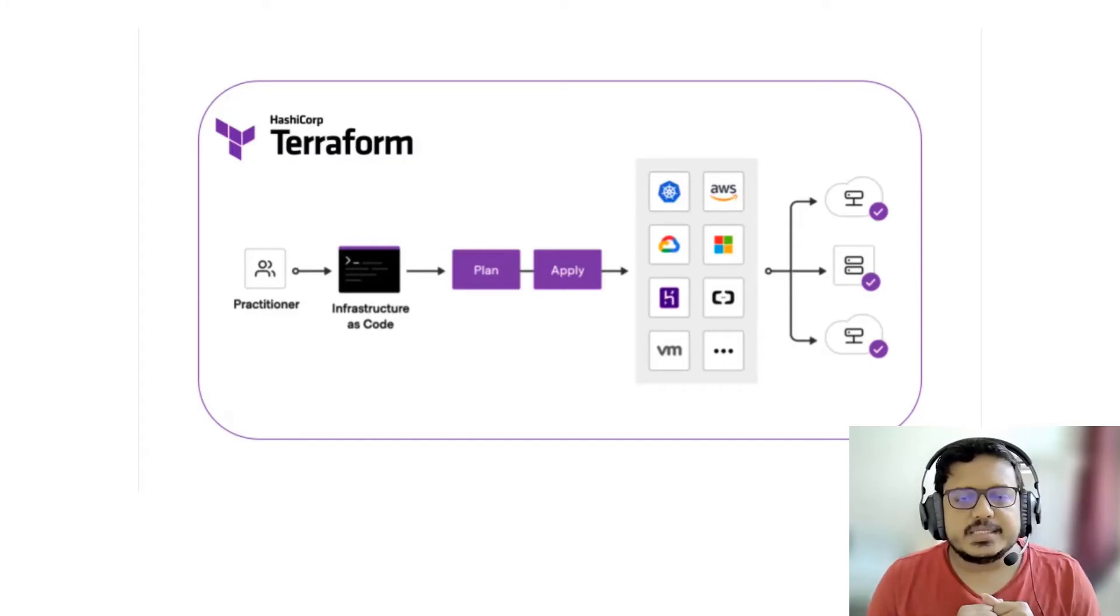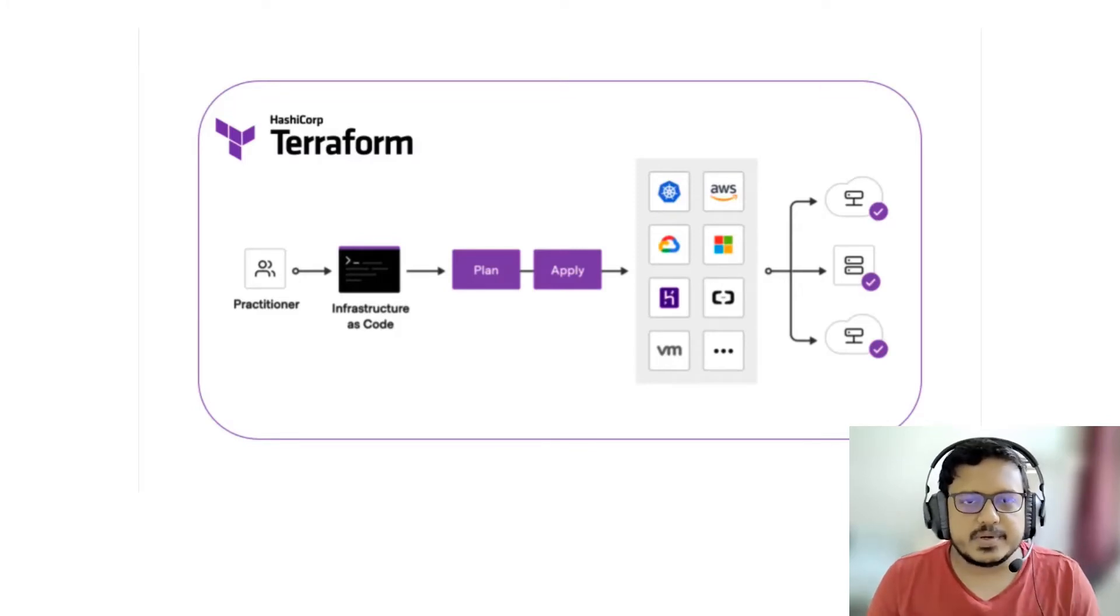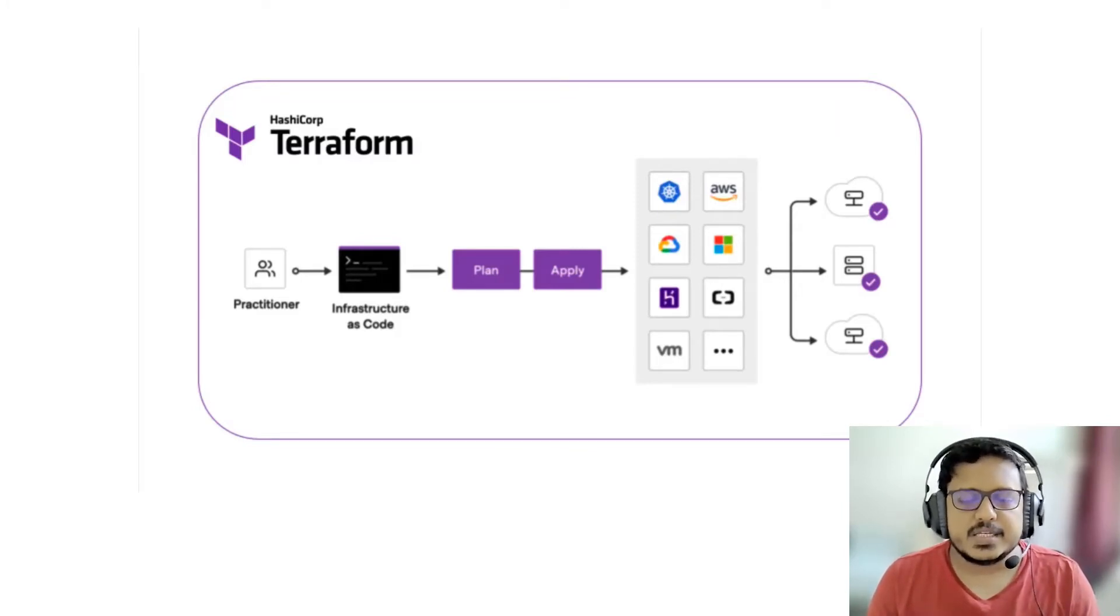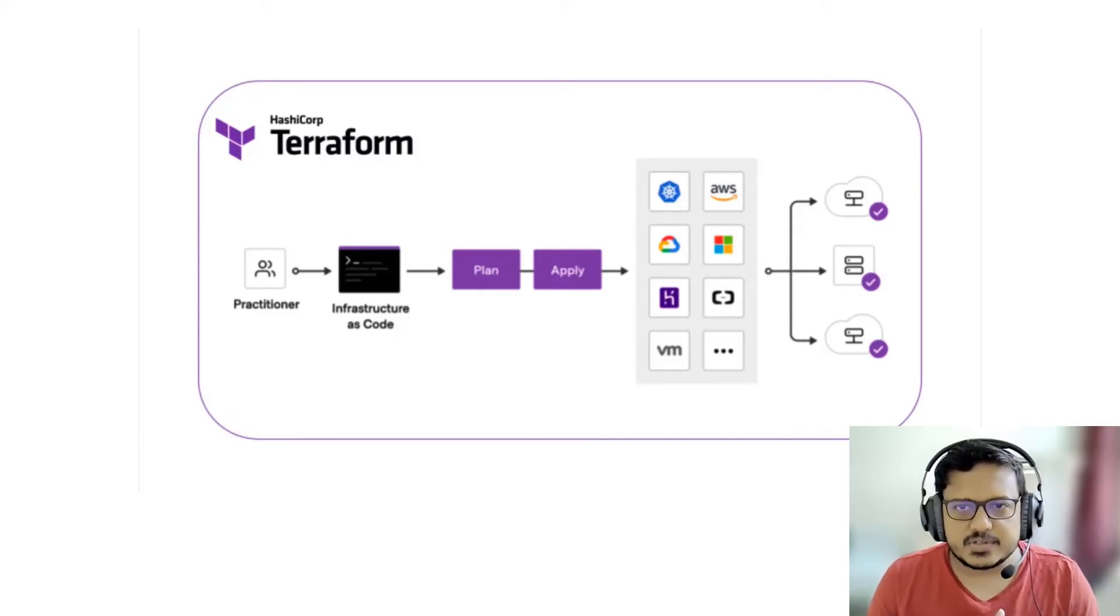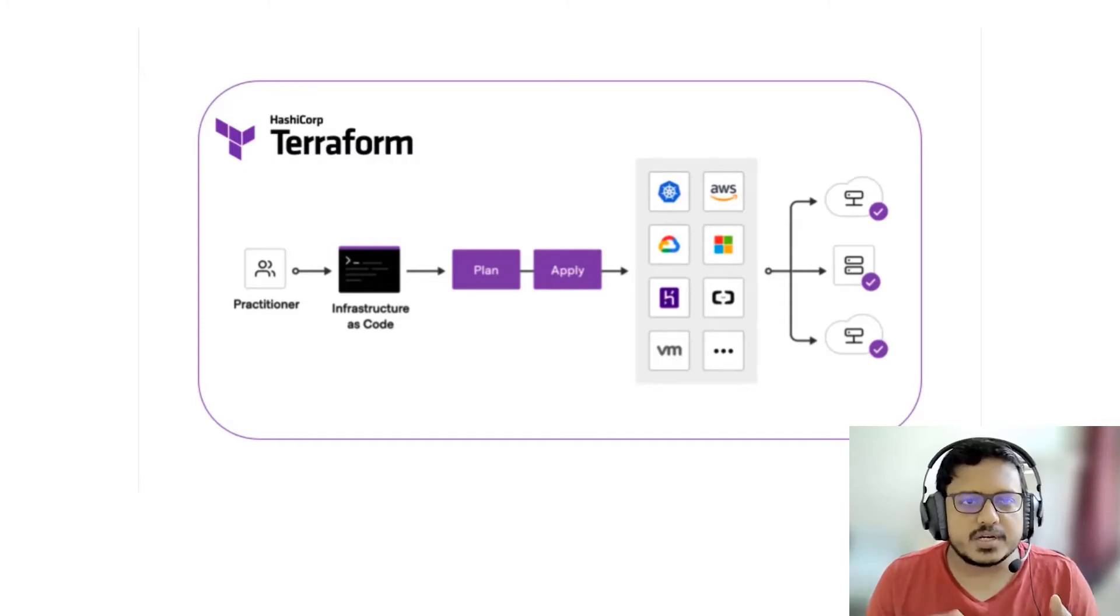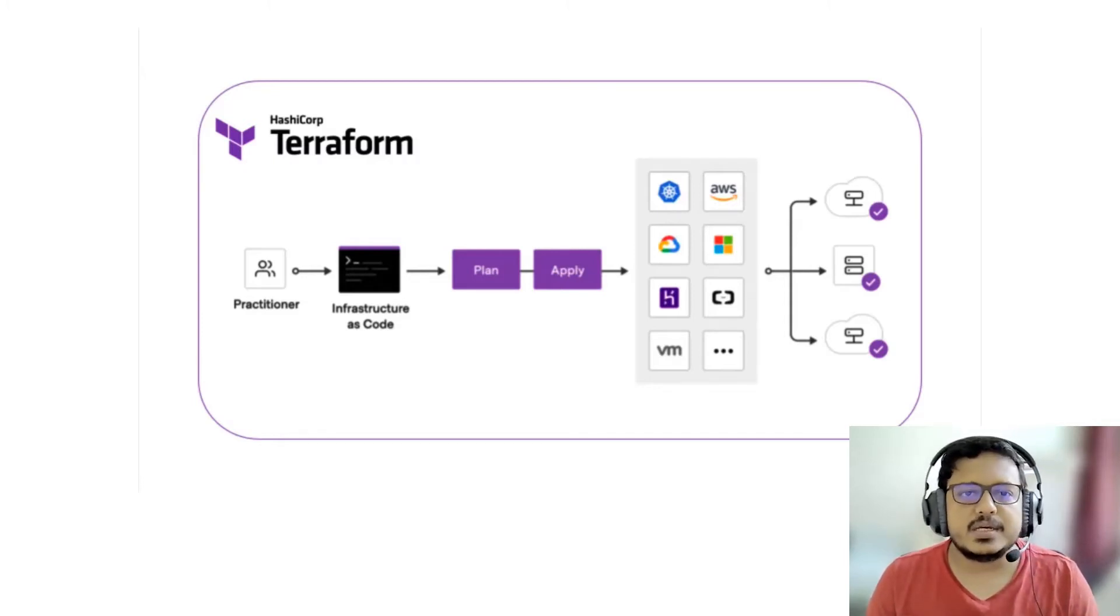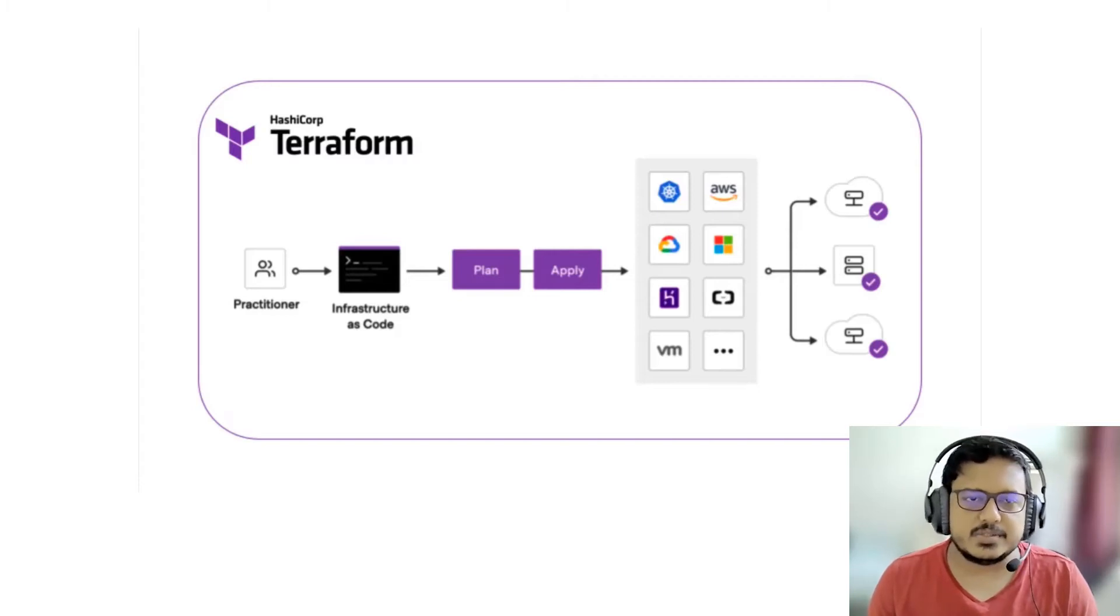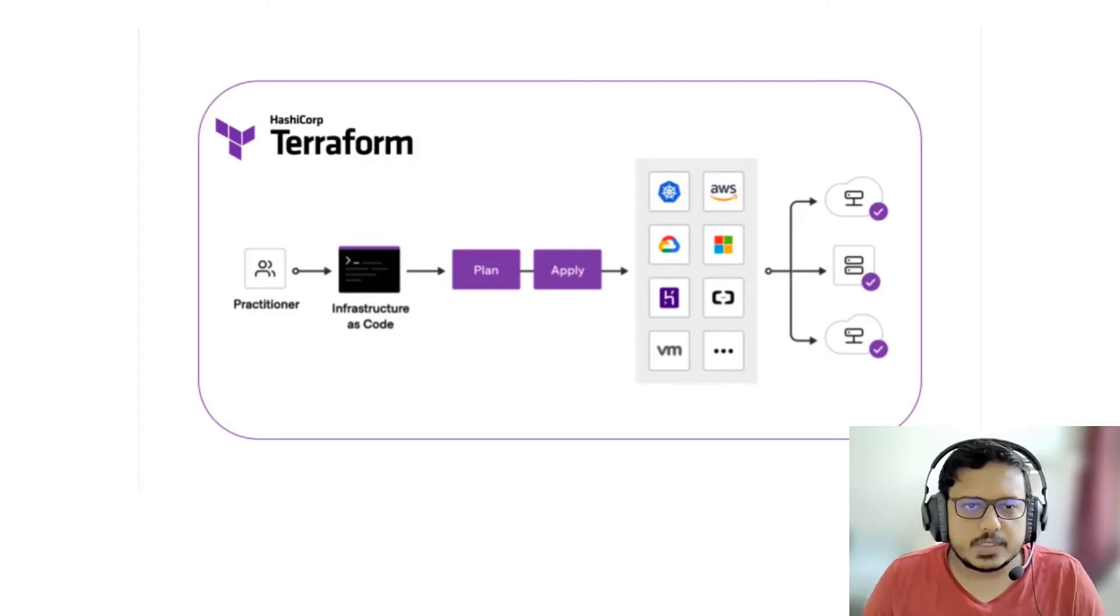That being said, how do we import existing production infrastructure under Terraform? The first step would be to import the existing infrastructure and then we try to adapt the imported configurations to enable a seamless transition into the automated management under Terraform.